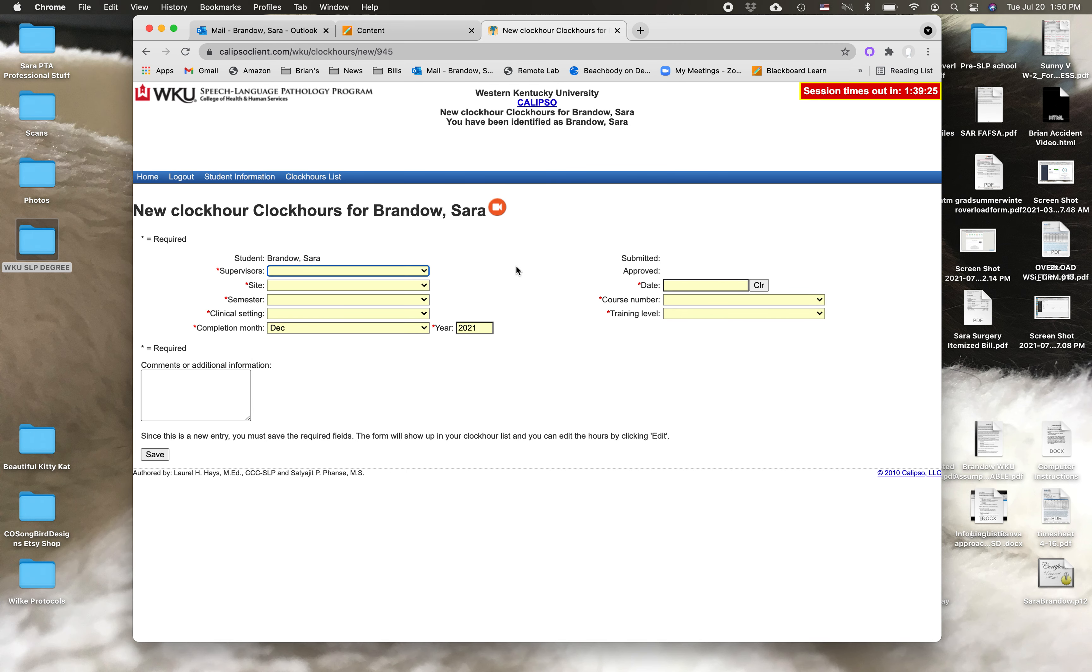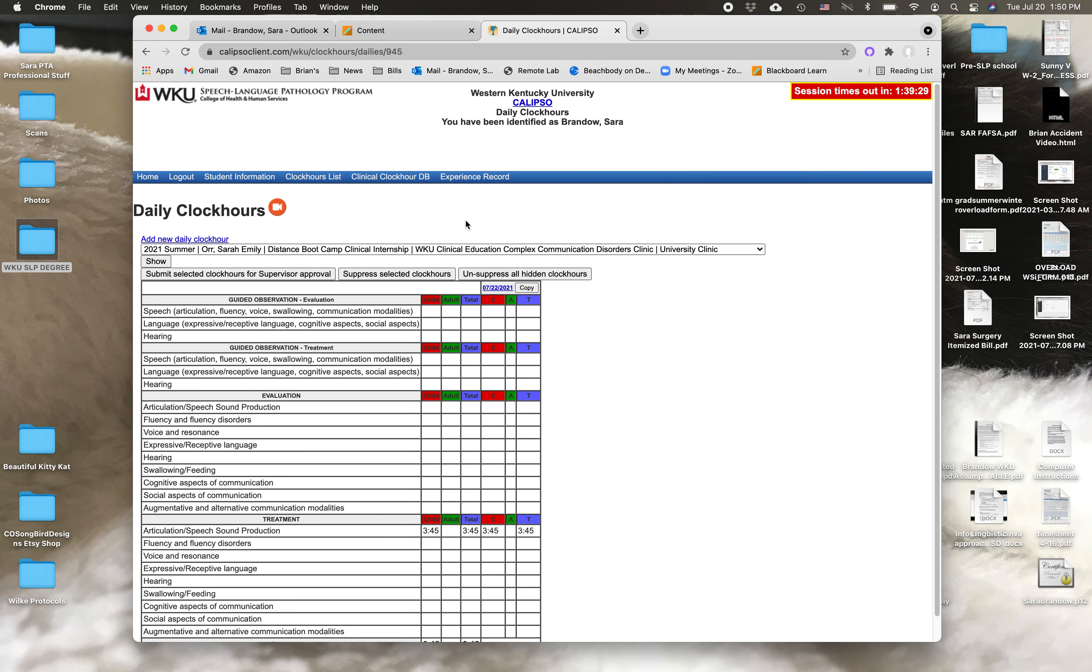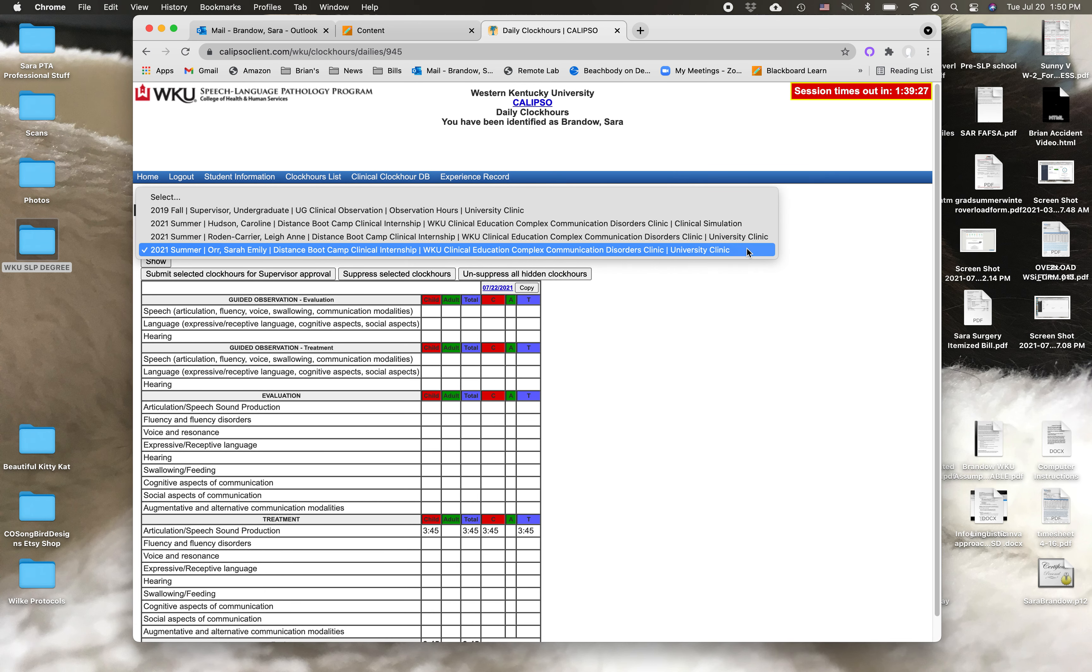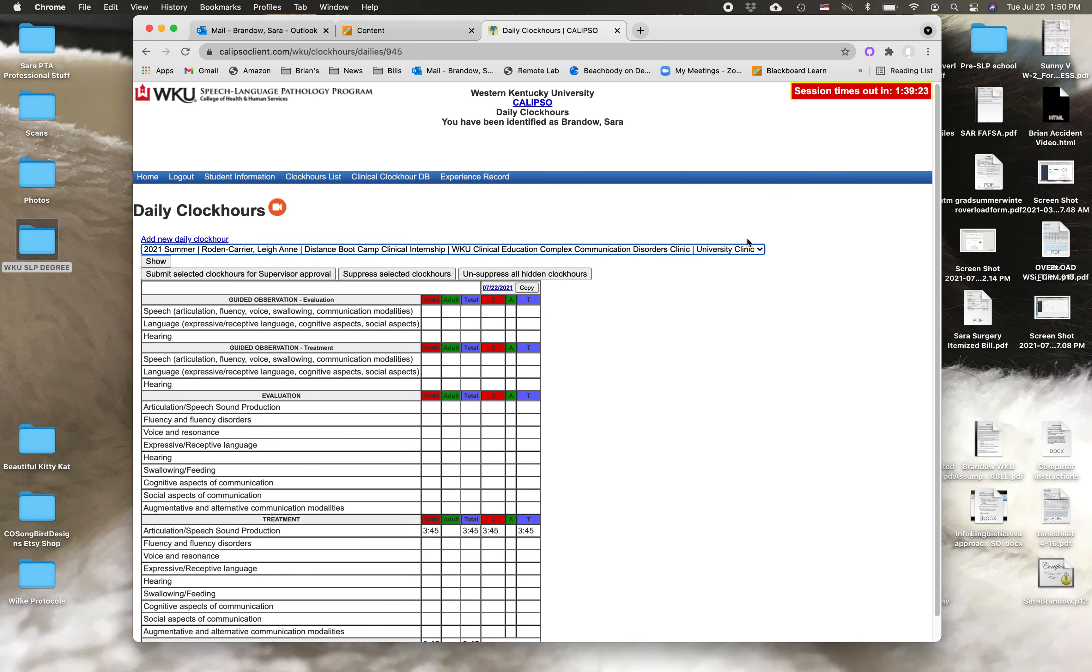So you just go to add new daily clock hour and then you just find all the information and put it in here. Once you're done with that, then you hit save and it'll look like mine. Then you just go back to your daily clock hours and you'll find from the dropdown the one that you added. Let's say I want to add on to this one.